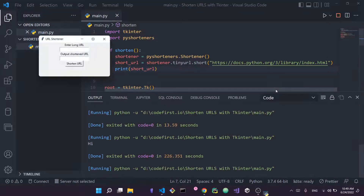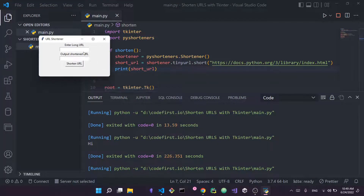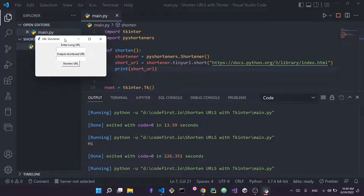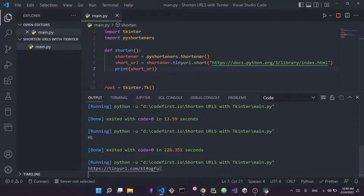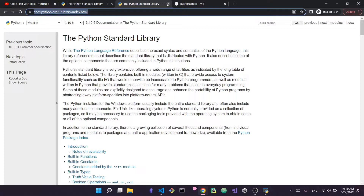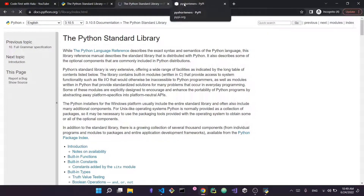For now we're not yet using the entries — we're simply using the button to call shorten, which uses the hardcoded URL. Let me press the button — you can see a TinyURL gets printed out. I copy it, go back to the browser, and paste it. It redirects me to the exact same Python standard library documentation page.